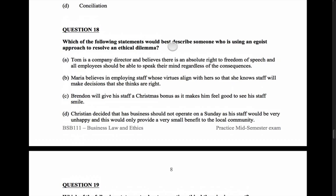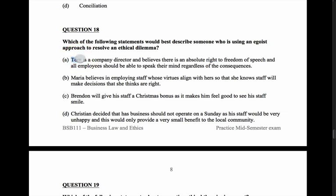Question 18: Which statement best describes someone using an egoist approach to solve an ethical dilemma? An egoist approach means the ethically right thing to do is what's good for you. Tom is a company director who believes in an absolute right to freedom of speech and that all employees should speak their mind regardless of consequences — that sounds like a moral rights issue, not egoism, and it doesn't speak about what's good for Tom.